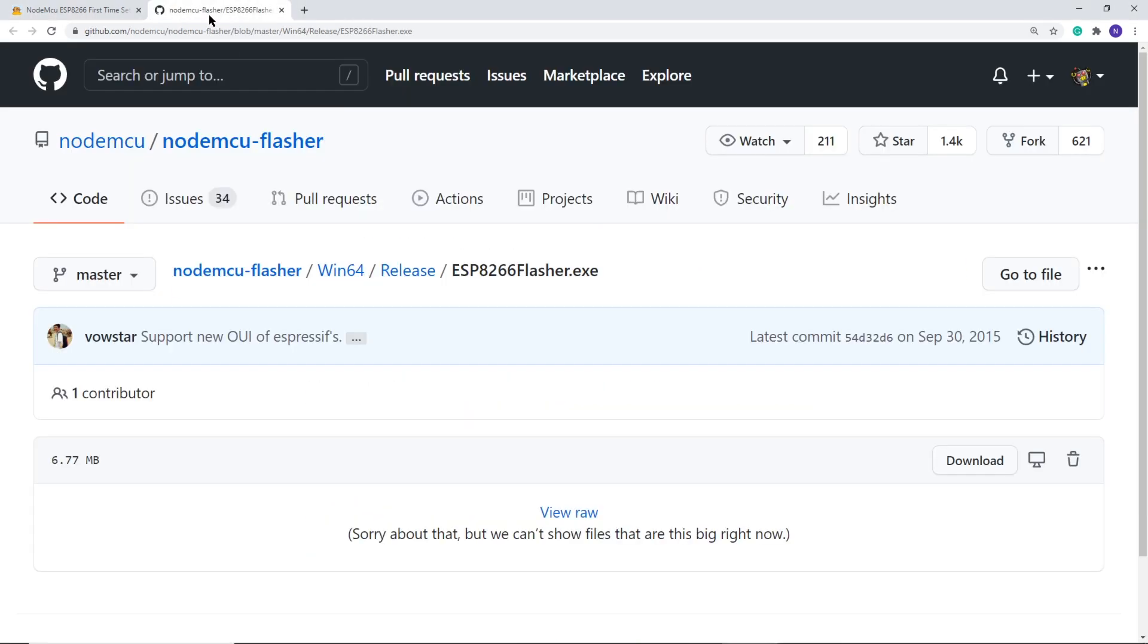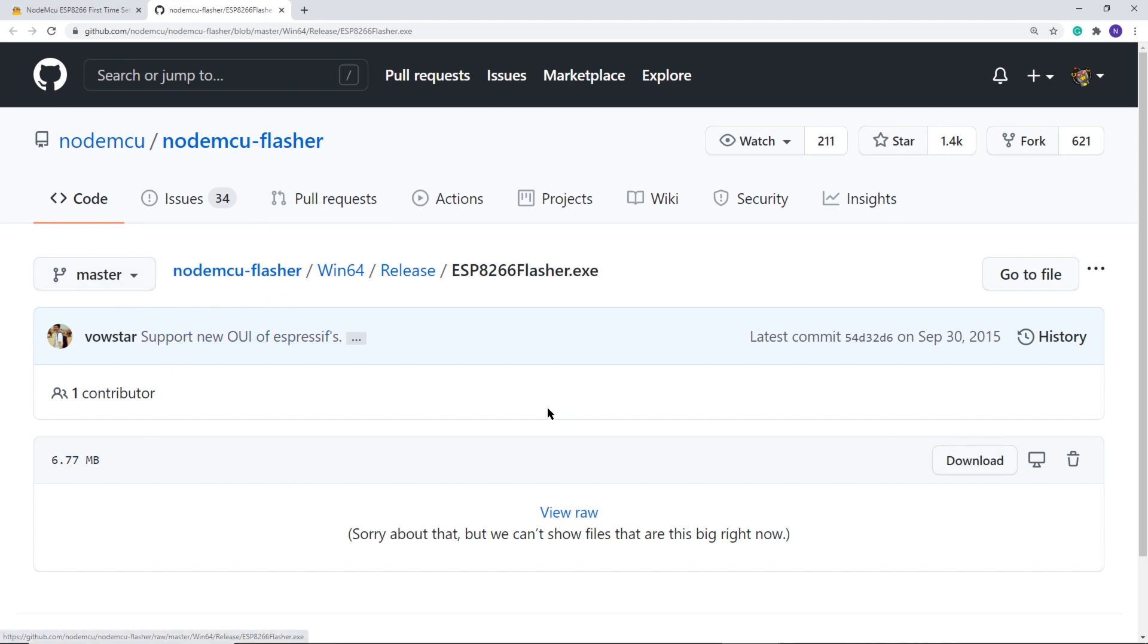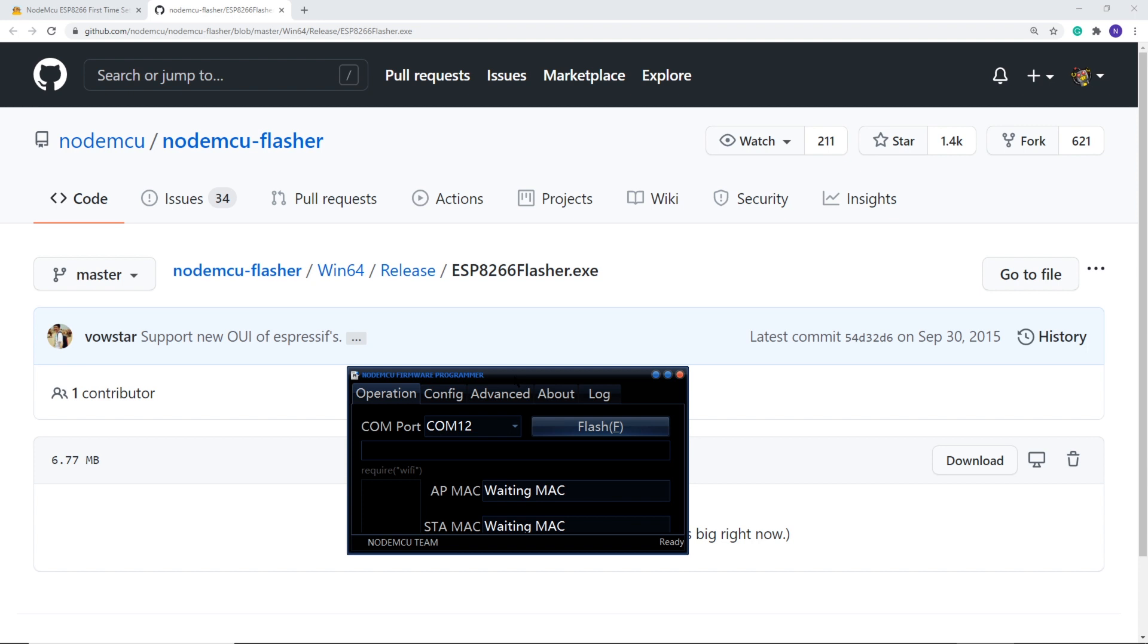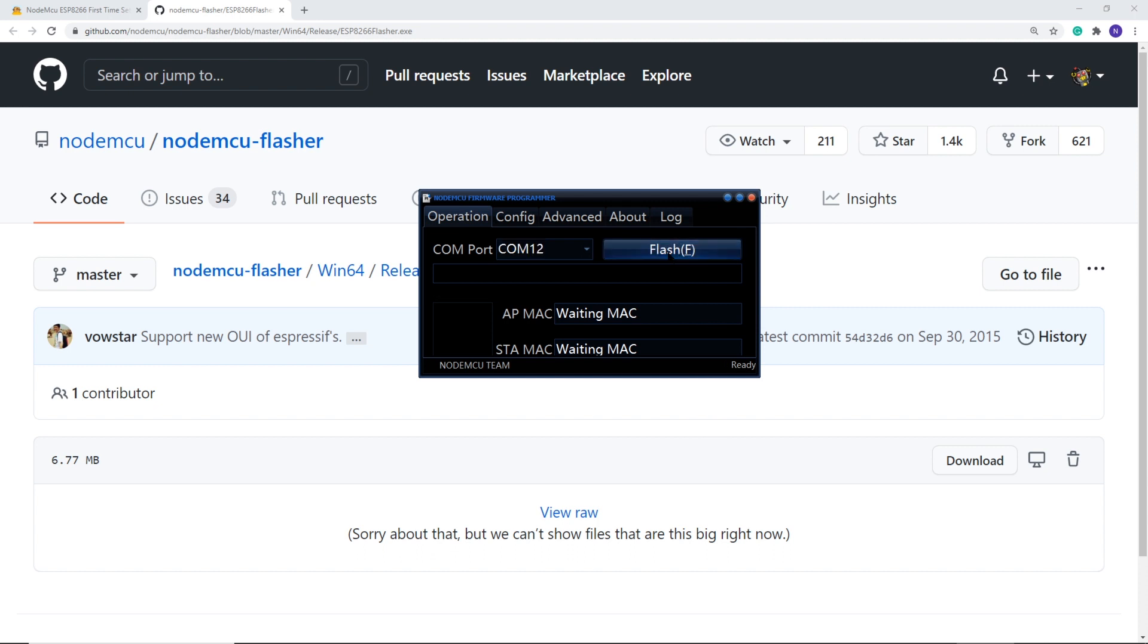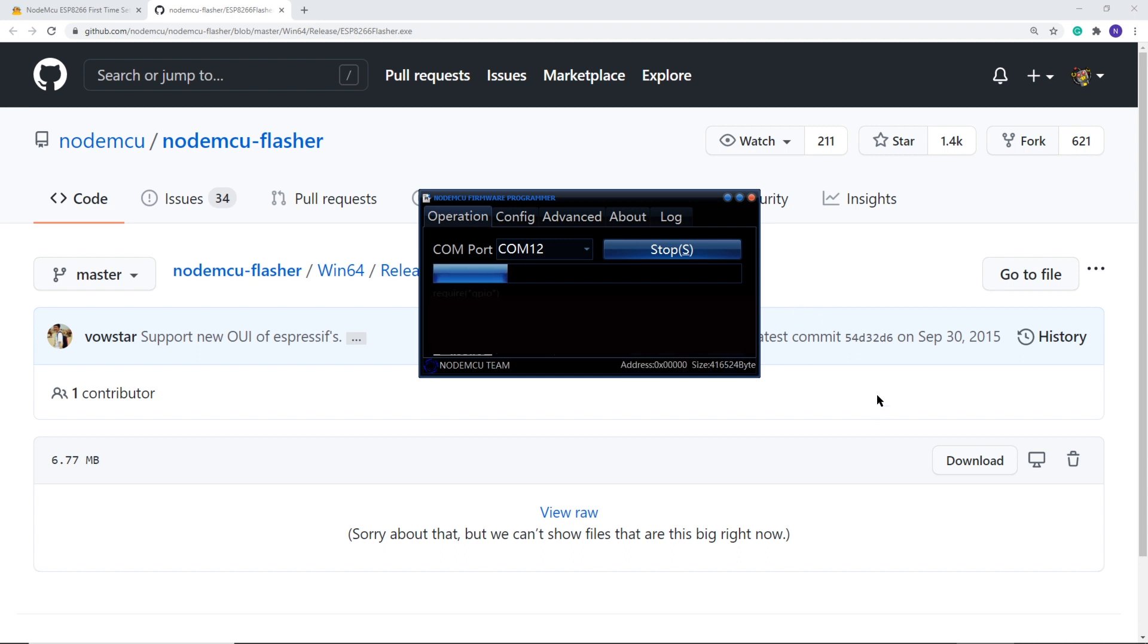The link will bring you to GitHub. It's okay if you're unfamiliar with the site. It takes some getting used to. Here, we just need to click the download button. After opening the file, you get this dialog box. You'll need to select your COM port that is connected to your ESP. After that, select Flash. It'll take a couple minutes, and at the end, you'll get a green check. And that's it for setup.